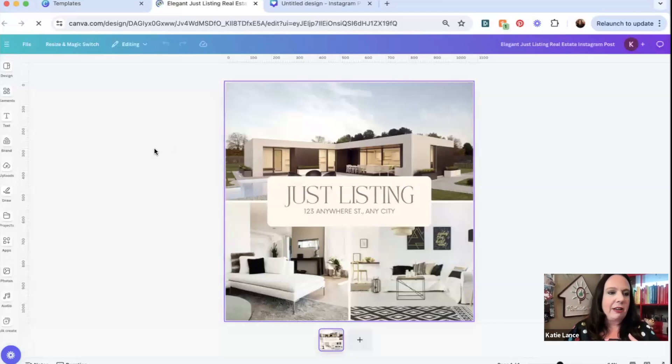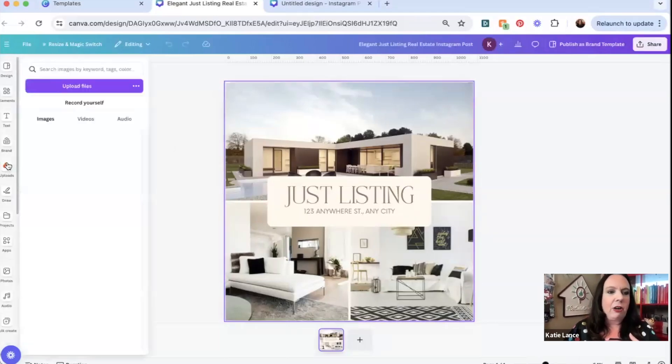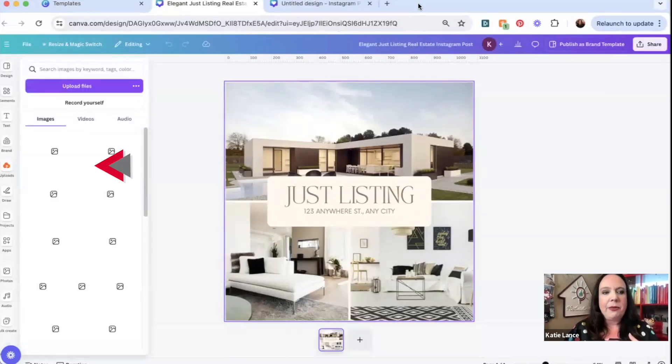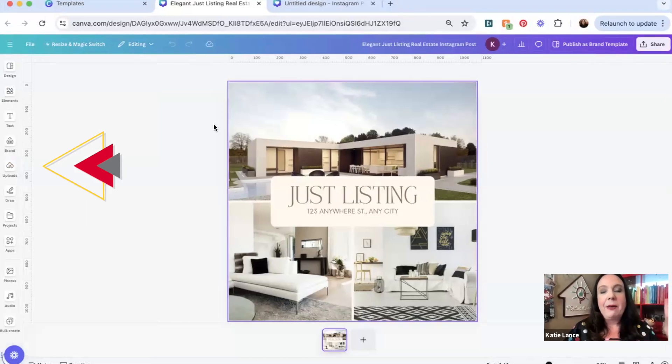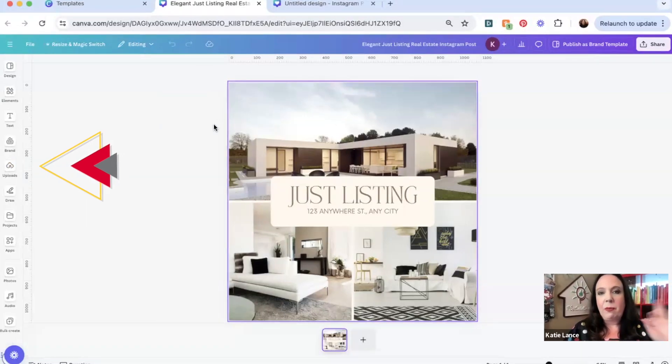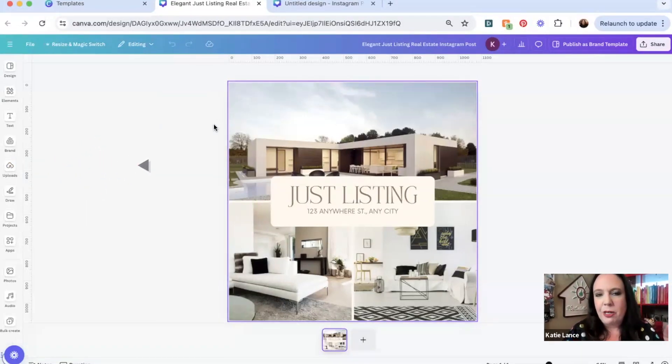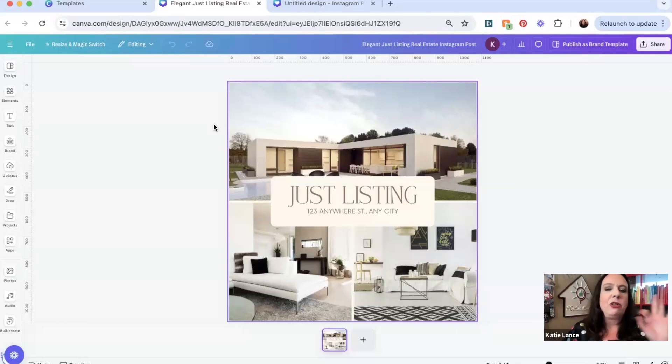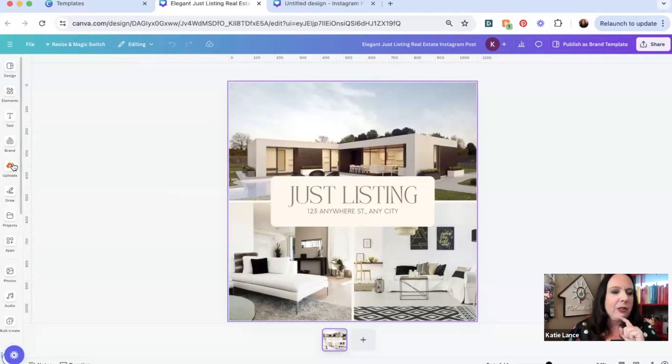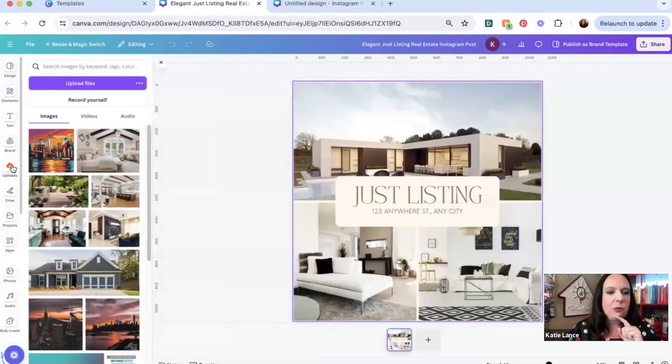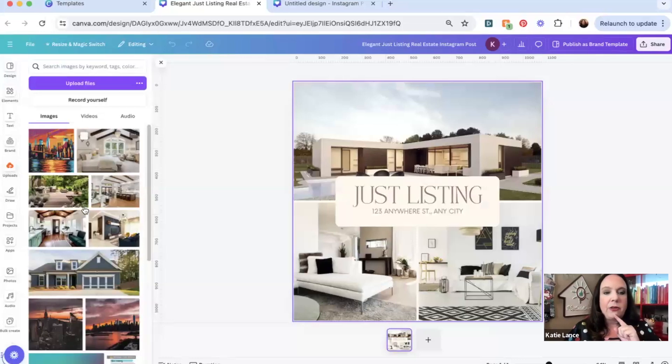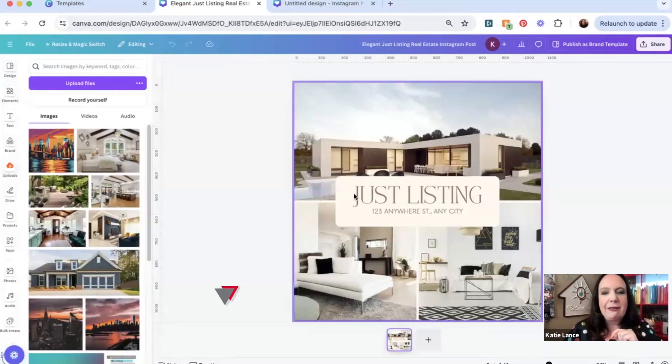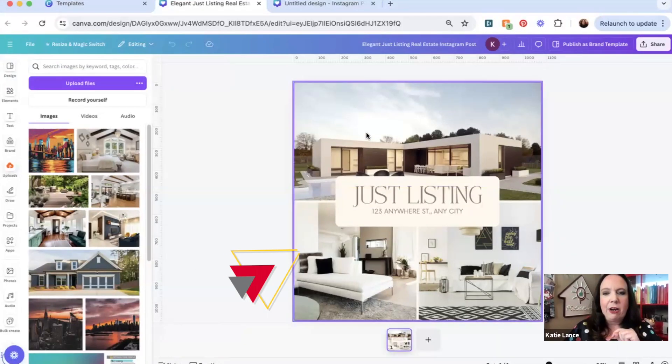You can see here, I've got these different images here on the left-hand side, we've got uploads. Now, by the way, my Canva dashboard might look a little bit different than yours. Canva just went through a major upgrade. So if it doesn't look exactly the same, do not fret. On the left-hand side, this is where you're going to upload any of your photos. I've already got some listing photos right here.